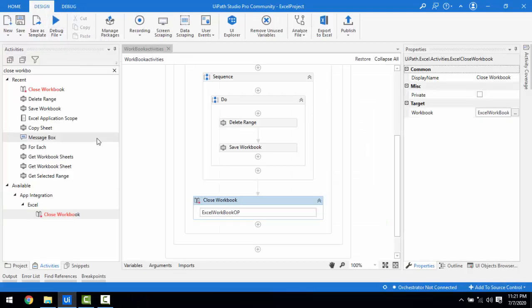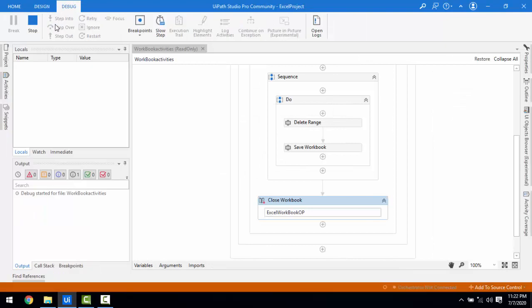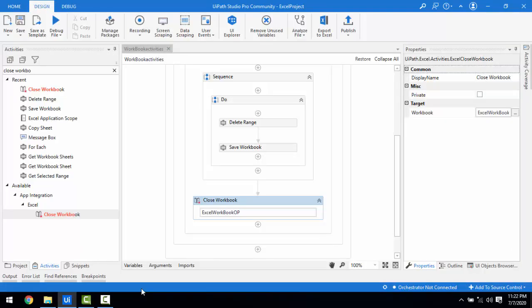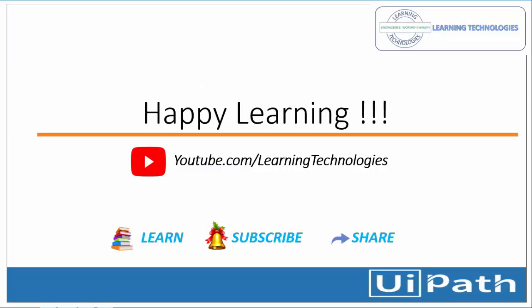Observe in the Task Manager what happens — if some Excel is open it will automatically close. Let me run the bot once again. The Excel has been opened and then after completion it closes the workbook. This is how we work with Save Workbook and Close Workbook activities in this session. Thank you for watching. If you have any queries related to this concept, please post them in the comment section. I'll see you in the next session — bye-bye, have a nice day.